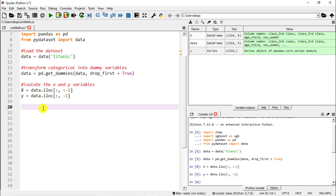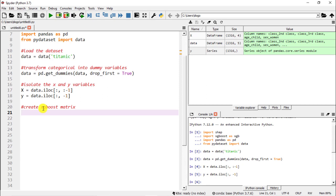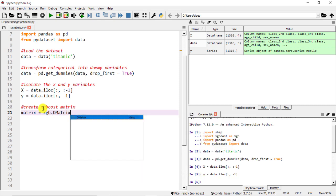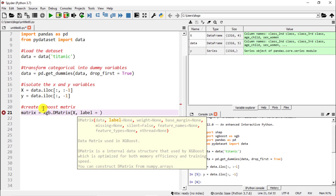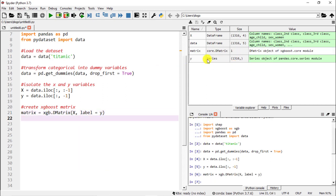XGBoost is quite particular — there is one thing we need to do, which is transform everything into an XGBoost matrix. Create XGBoost matrix: call it 'matrix', then matrix equals xgb.DMatrix(). Inside we include the X and the Y variables — X first, then label=Y to refer to the dependent variable. We run it and we have the matrix, which is of type core DMatrix.